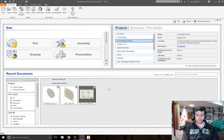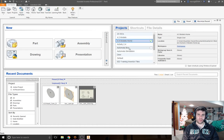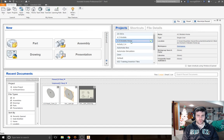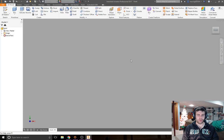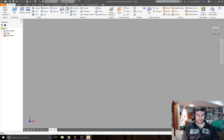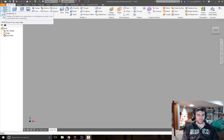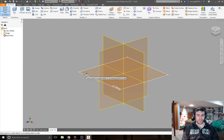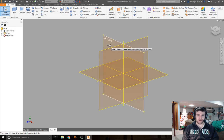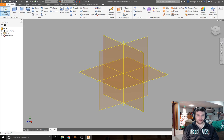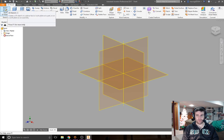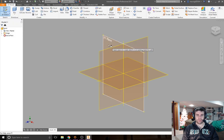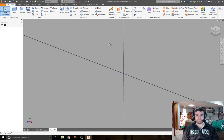In Inventor you can pick your proper projects file and start a new part. Click part, the screen will pop up and load. You're going to start a new sketch. Most people like to start things on the XY plane, so I clicked start a new sketch in the top left hand corner and now I'm going to select my XY plane.